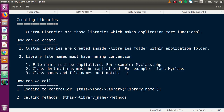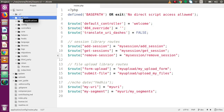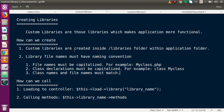Here we have very simple steps to create custom libraries. First of all, custom libraries are created inside the libraries folder within the application folder. If I go back to CodeIgniter, inside the application folder we have a folder called 'libraries' — all custom libraries are created inside this folder.